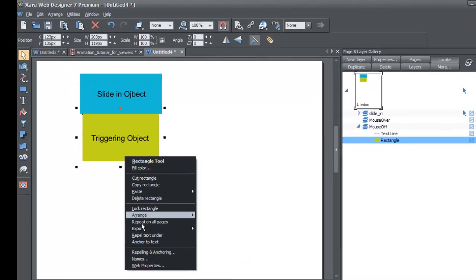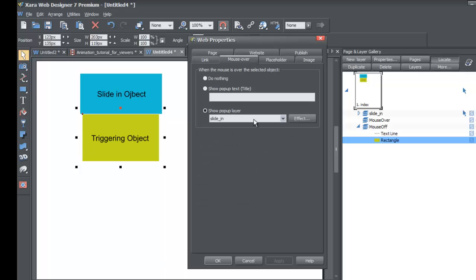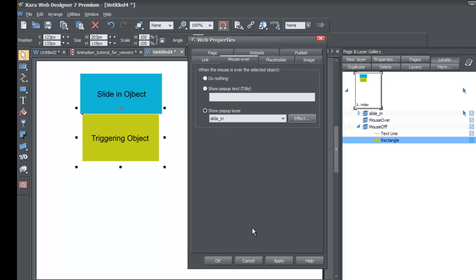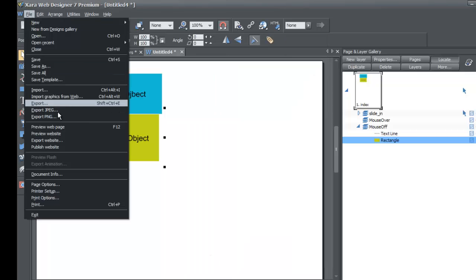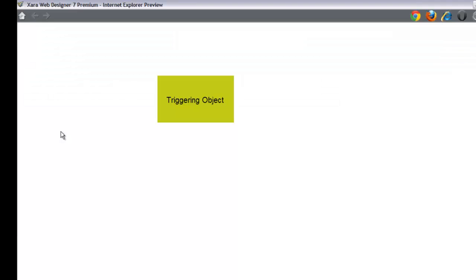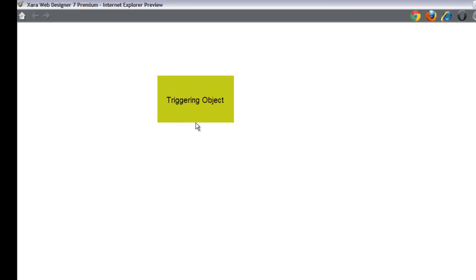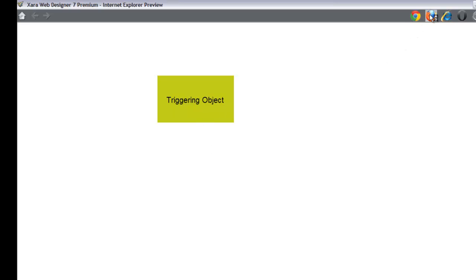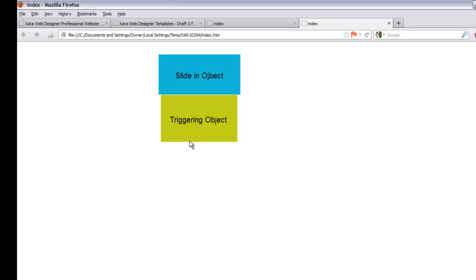Let's go back to the workspace. Right-click on the triggering object, go to web properties, mouse over, and choose effect again. This time choose 'instant' and click OK. Go to File > Preview Website — when you place your cursor over the triggering object it appears immediately with no fade in, just an instant pop on. Viewing it in the web browser confirms the same: instant on, instant off. So it doesn't slide in — it just appears instantly.